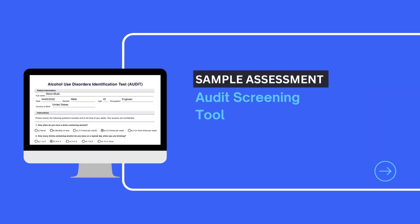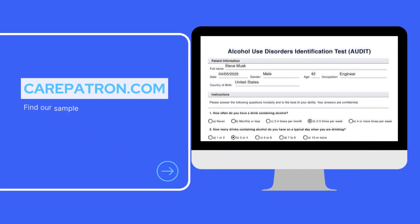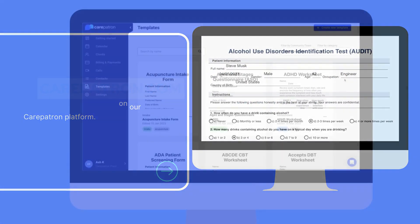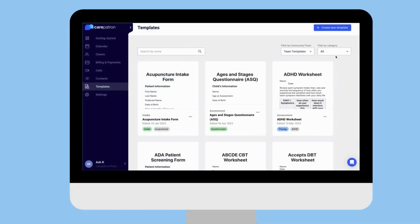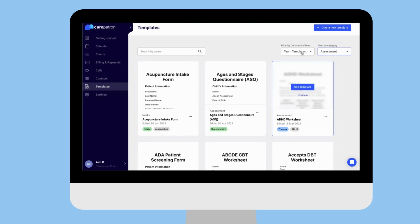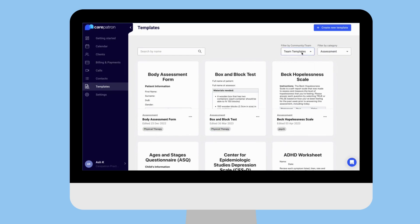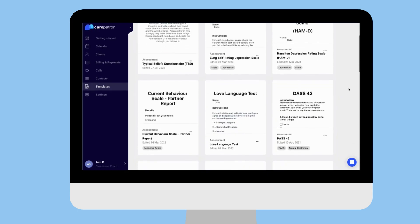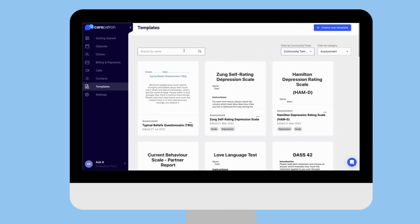To access the sample assessment of the audit screening tool, feel free to visit carepatron.com. You can access this tool for free through our templates tab. Filter by community and by assistance or notes, and type in the keyword audit to find the relevant note faster.